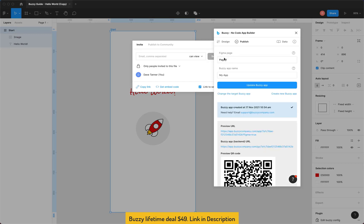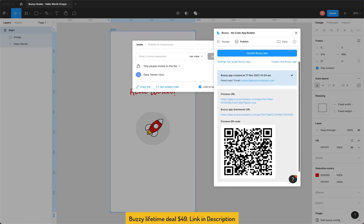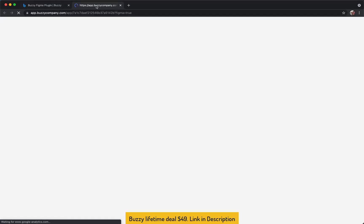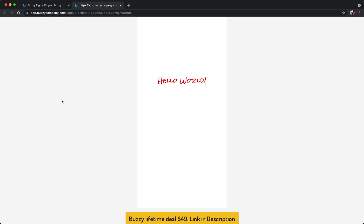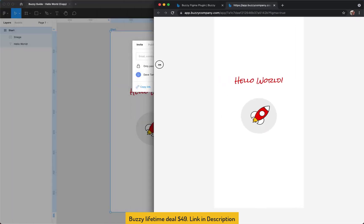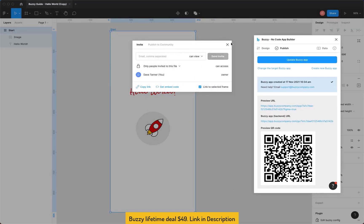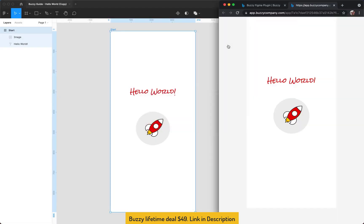Okay, there we go. Now it's told us the Buzzy app has been created. It gives us a preview URL, there's a backend URL which is the link to the actual Buzzy backend for your app and a QR code so you can scan this with your phone and preview your app on a device. We'll just click the preview URL. Here it is. And there's our screen. If I close this stuff, move the plugin, close this, jump back to the browser, there's our app as designed in Figma.